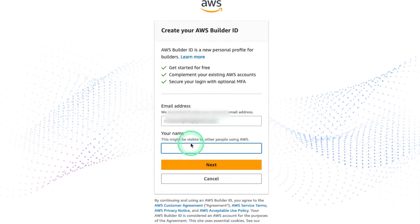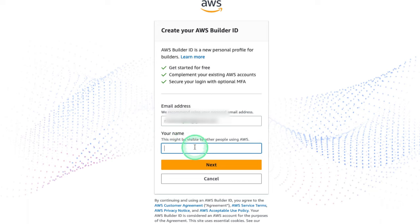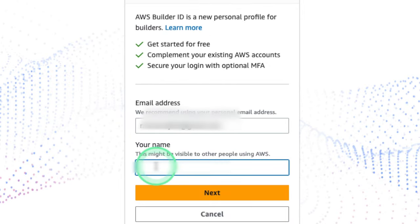Once you click Next, it's gonna ask you to insert a name which will be visible to other people using AWS. This is just for your AWS Builder ID. So feel free to enter any name you identify with.